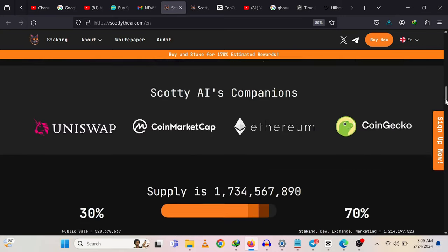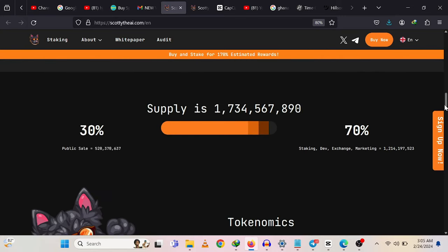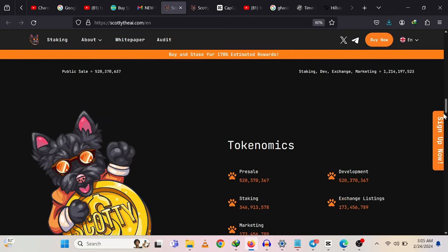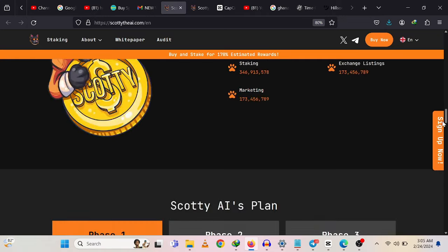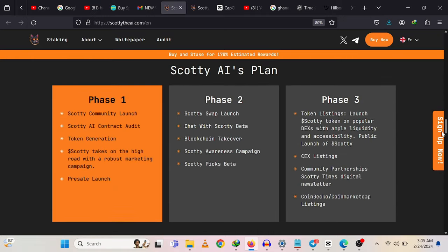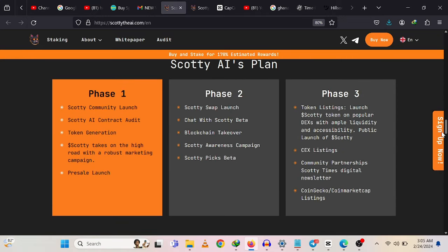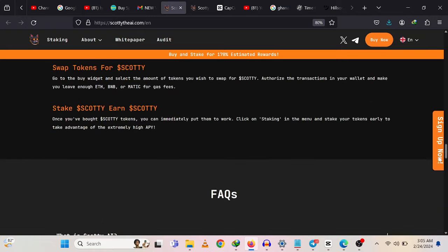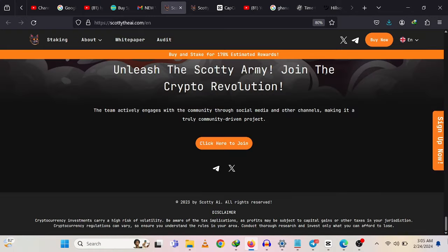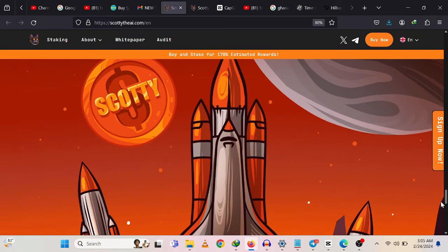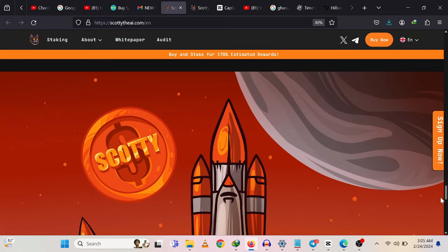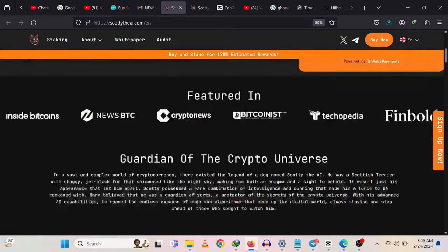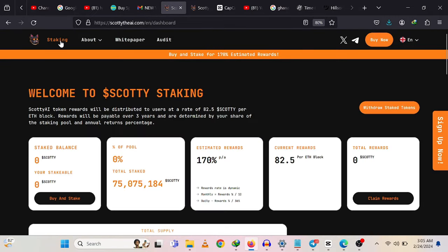I think this thing is actually worth your time. Go ahead and join this revolutionized memecoin which is taking over in the coming days. Make sure you partake in this and start making up to 181% estimated rewards. Thank you for watching this video. I'm going to see you again on my next one.